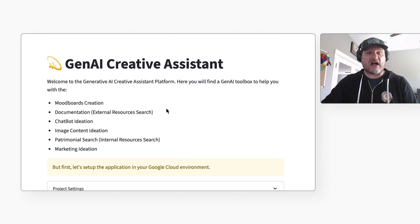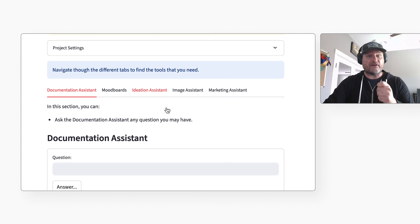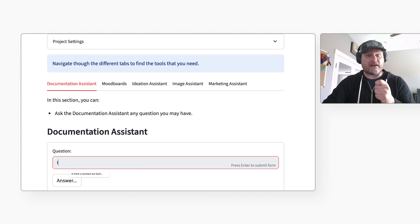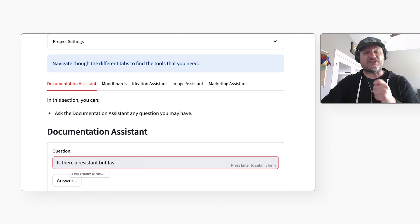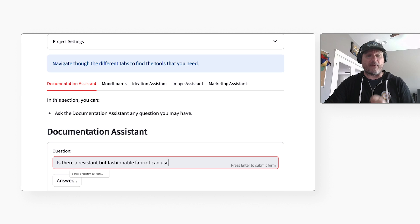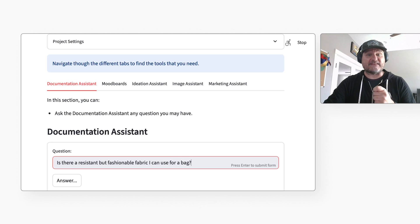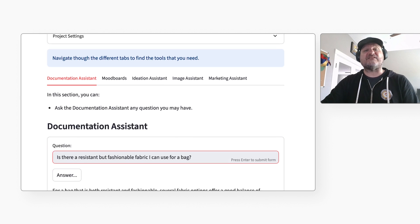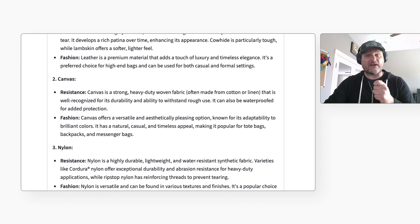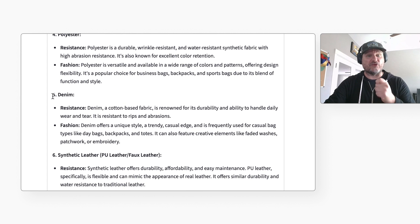Let's say we want to create a new campaign for beach bags. I will enter: is there a resistant but fashionable fabric I can use for a bag? The AI tells me that denim and some other materials may be good choices.